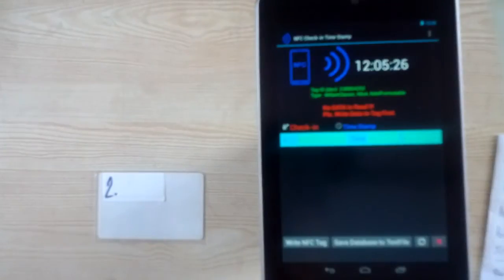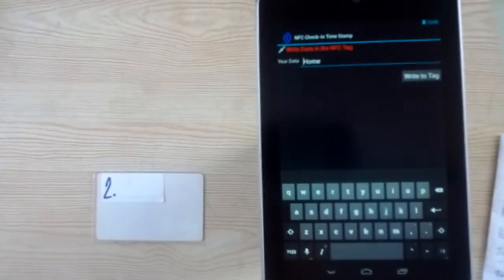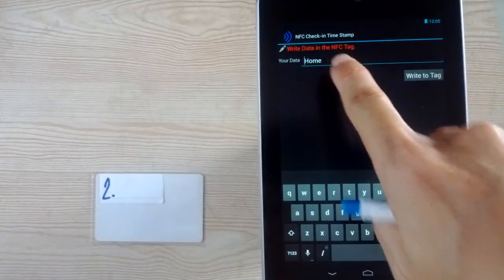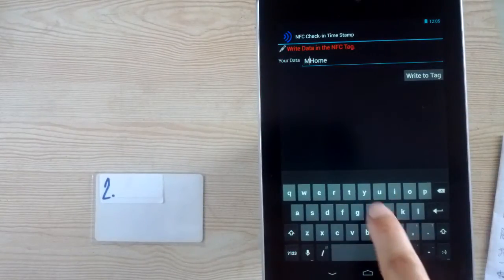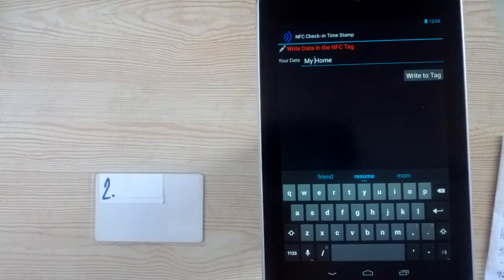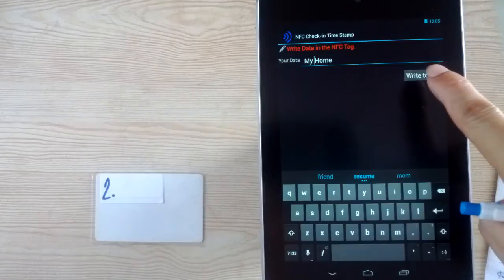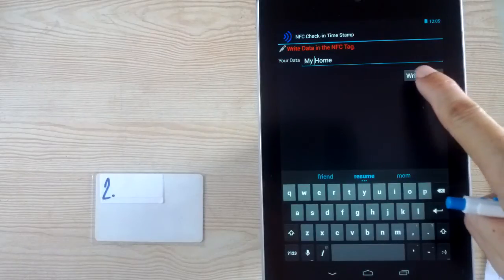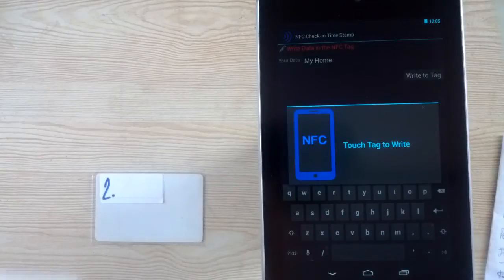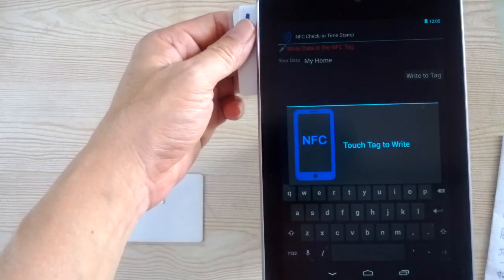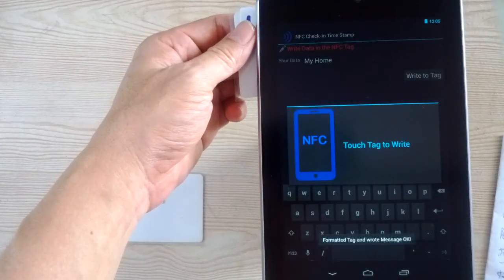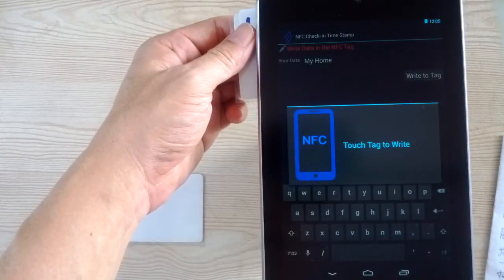You can write the tag first and set your data. I set to home. Then write to tag. Touch the NFC. Okay, written already.